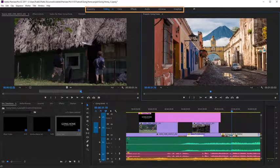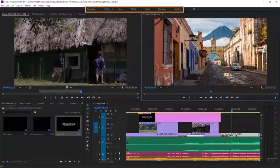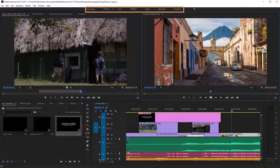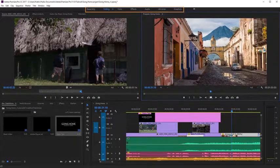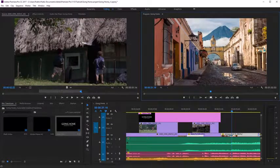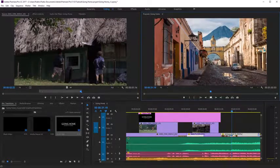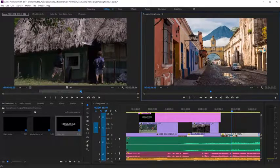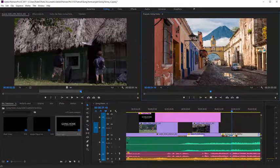Workspaces make it easier to access the panels you need for a particular purpose, both opening and closing panels and positioning and resizing them accordingly.